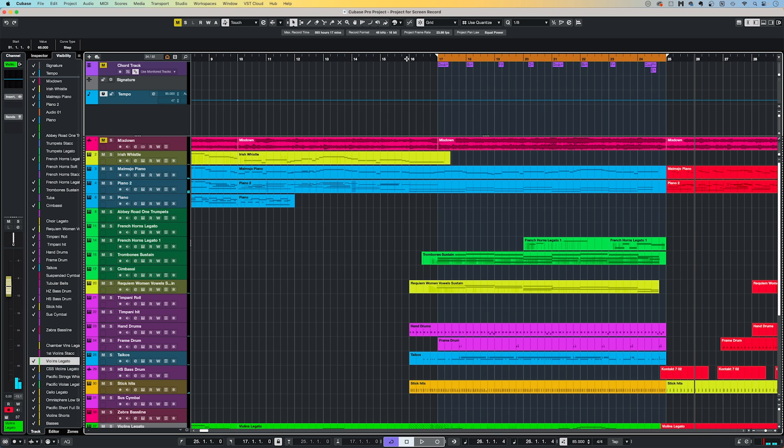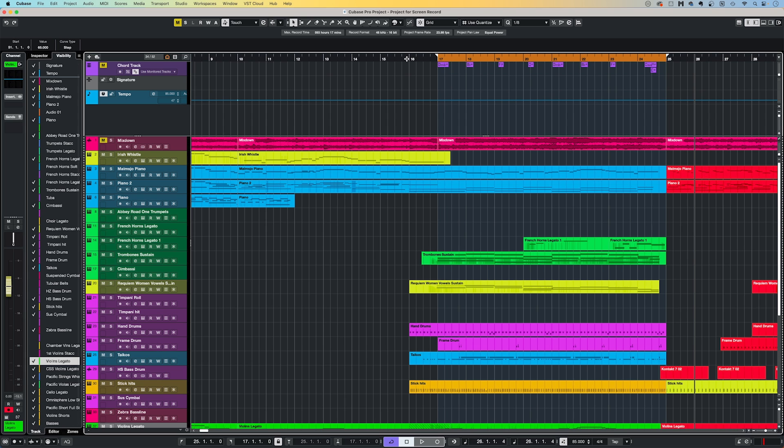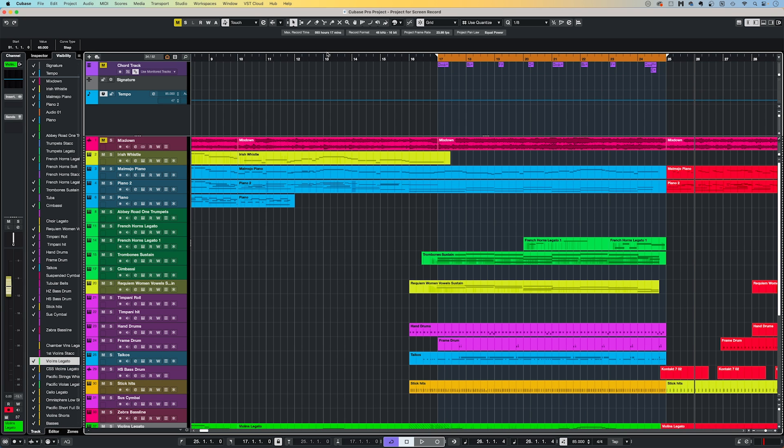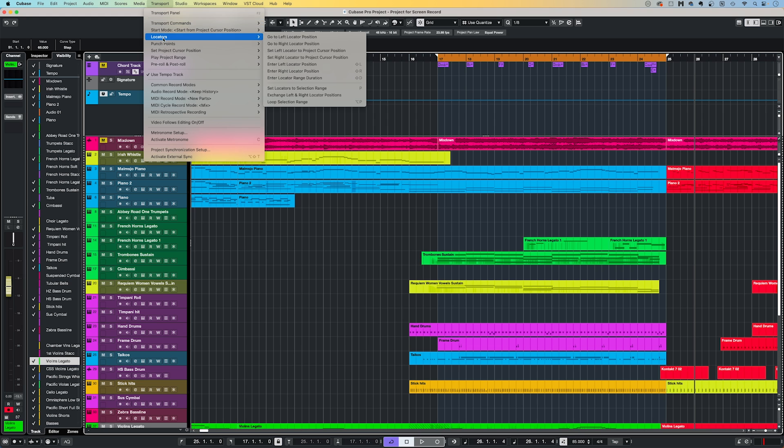The cursor jumps from the end of bar 16 straight to 25, so you can easily check out how an edit could flow musically before actually making the edit. There is also a menu item that enables you to quickly swap the left and right locators. Go up to Transport, Locators, Exchange left and right locator positions.